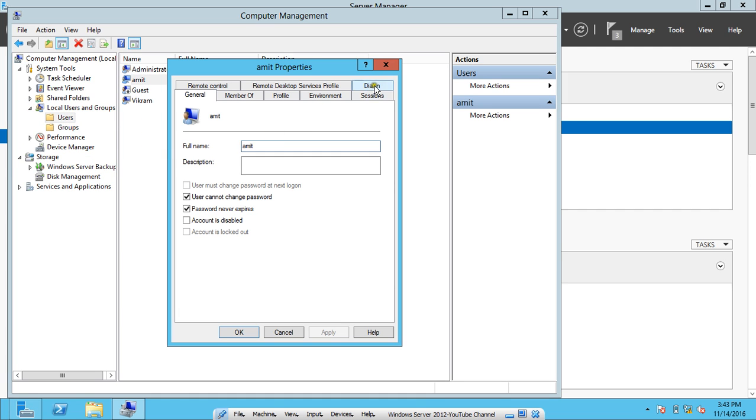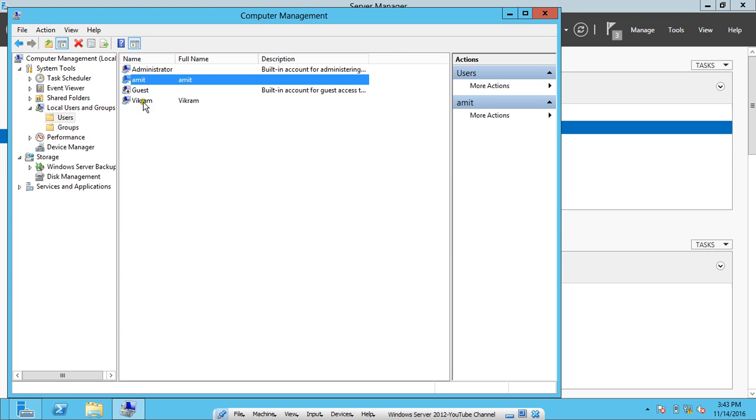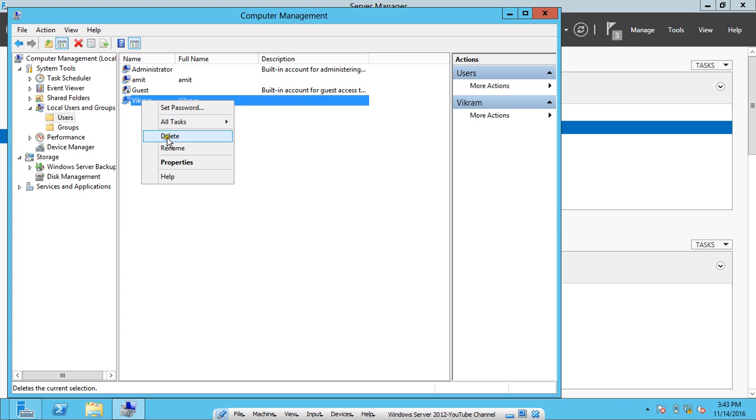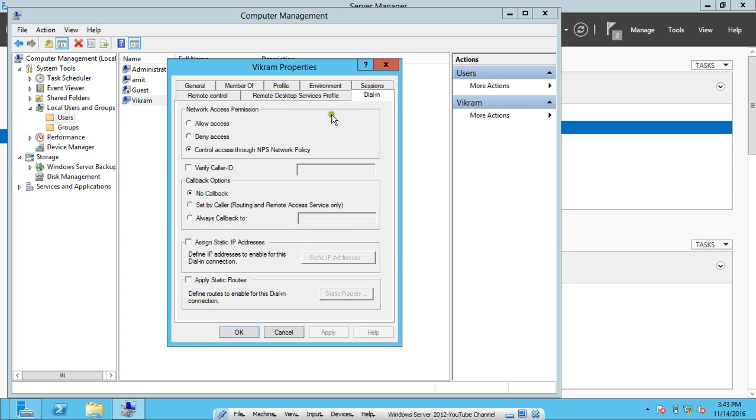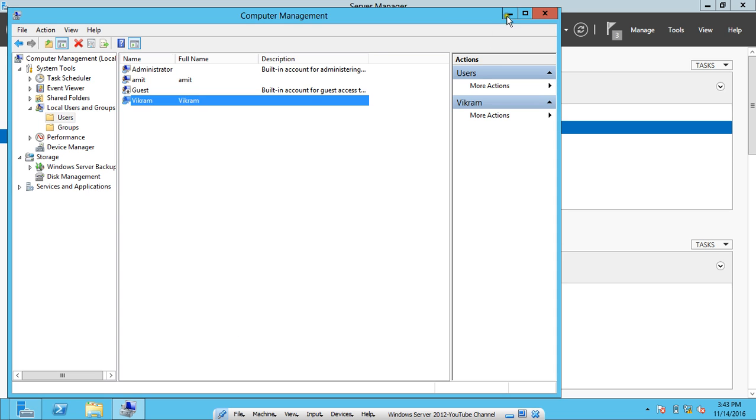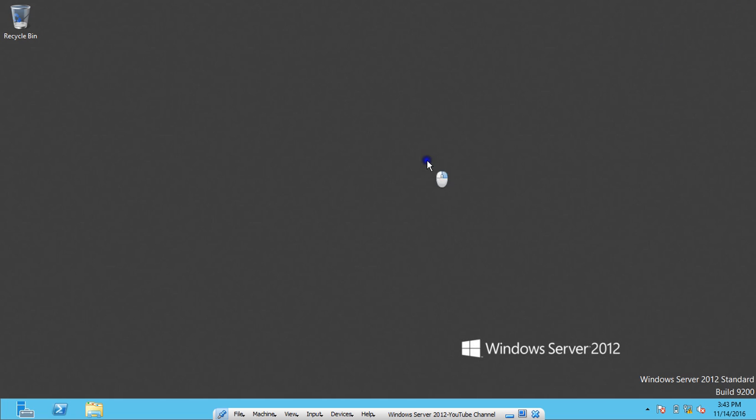Here we have the local users, so I click on Users. I right-click Amit, I click on Properties and come to Dial-in. What we have to do is click on Allow Access under network access permission. Click on Apply and click on OK. Same I do with the Vikram username. I click on Dial-in again and I click on Allow Access and click on Apply and OK. This was all the work which has to be performed on the server and now this Windows Server 2012 is ready to be acting as a VPN server.